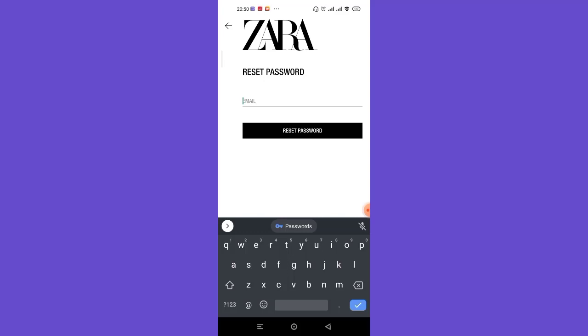I hope this video helped you to reset your password on the Zara app. Don't forget to like, share, and subscribe to the channel for more such useful tutorials. Thank you for watching.